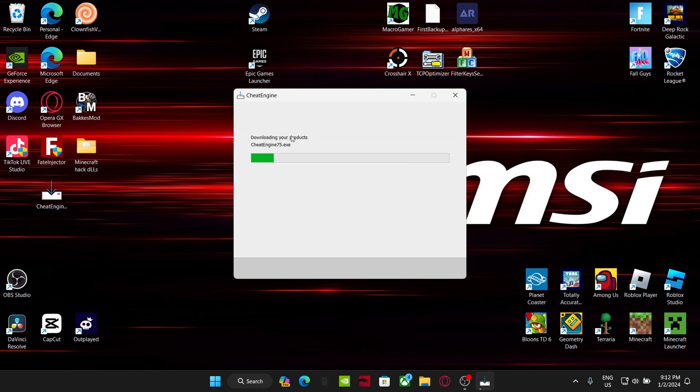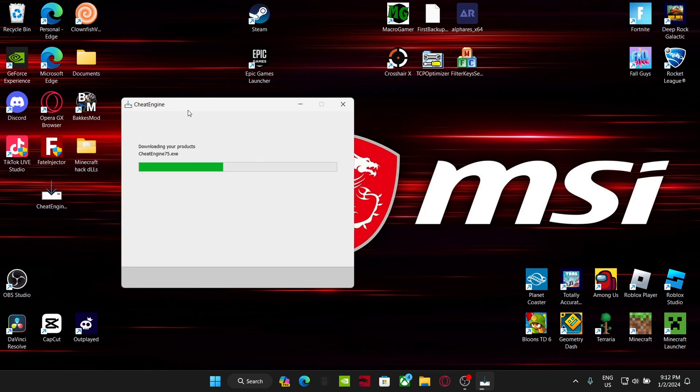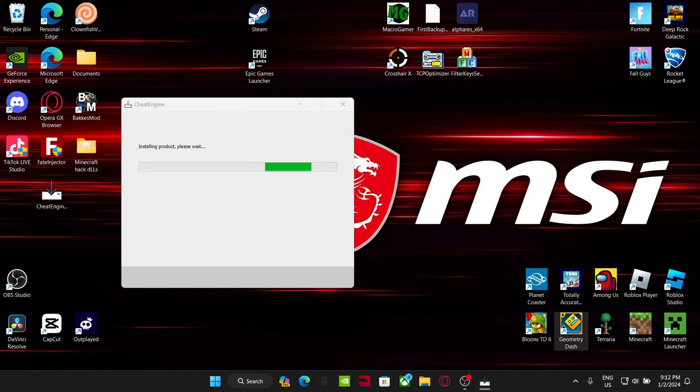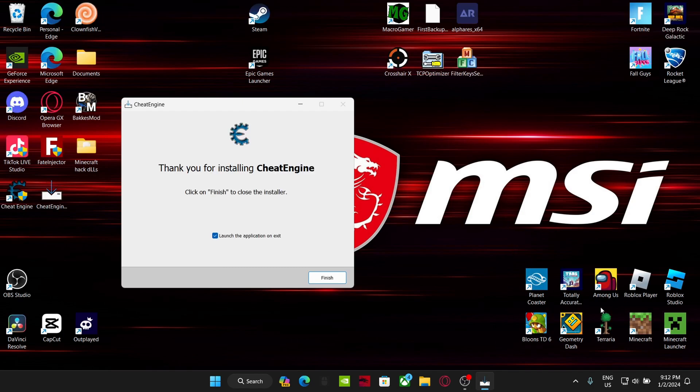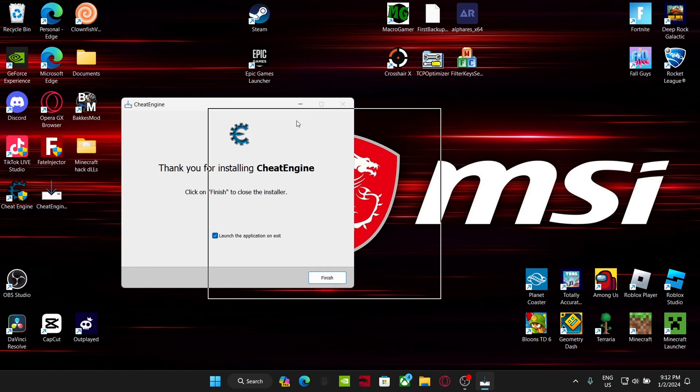And then boom, Cheat Engine is downloading. Sometimes it'll say this is like a virus or something. It's not a virus, it's a little glitchy. The only reason why it would ever say it's a virus is because it's injecting itself into a different game. It's like injecting a hack into a game, so that's why.